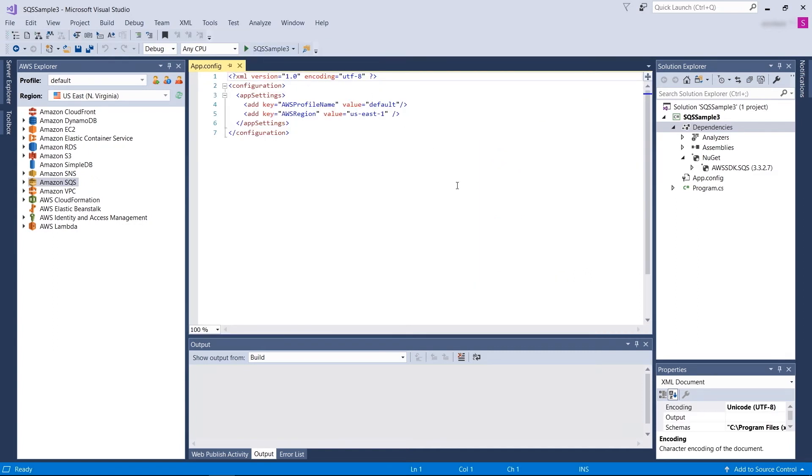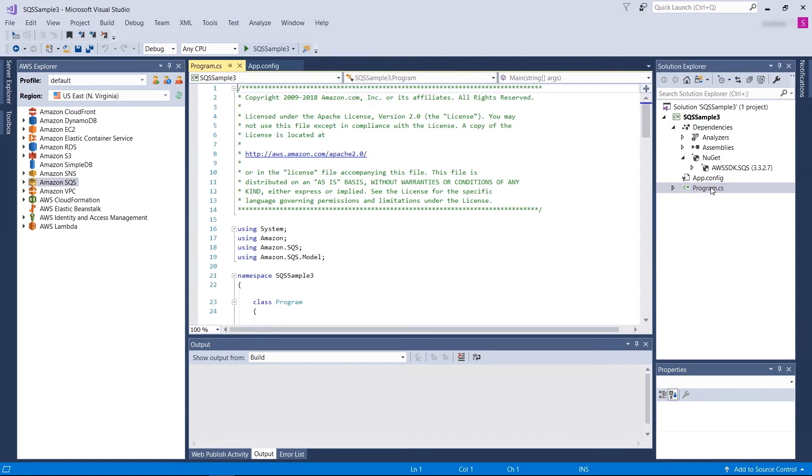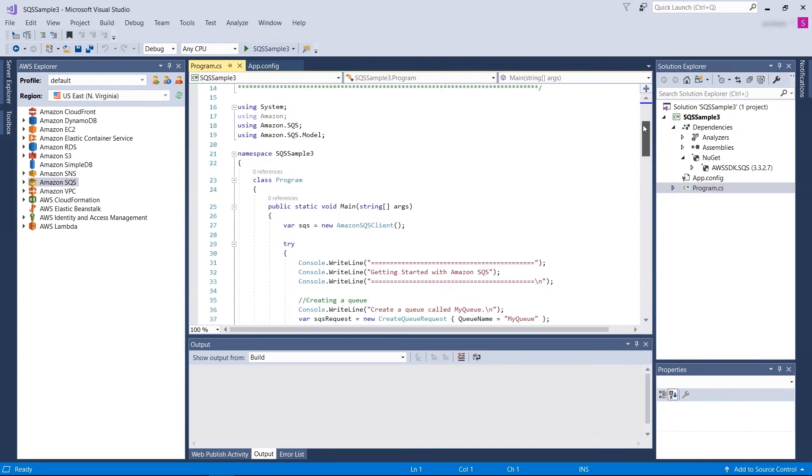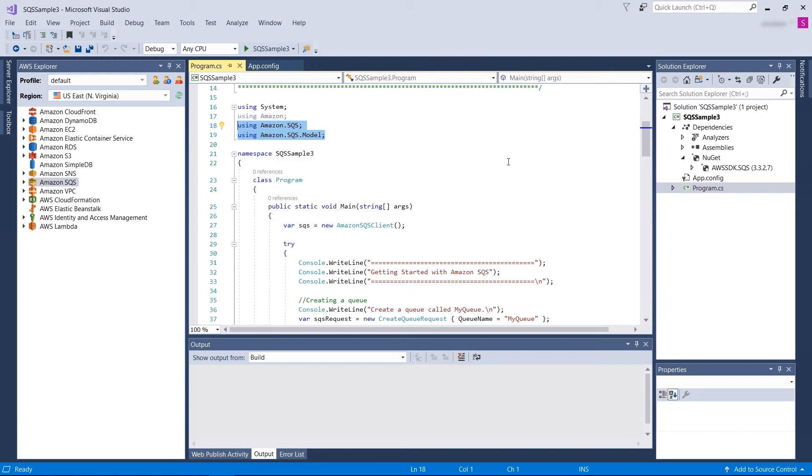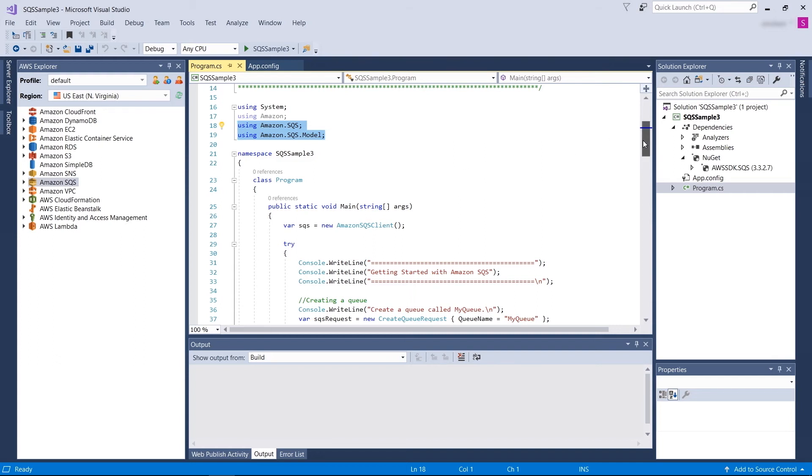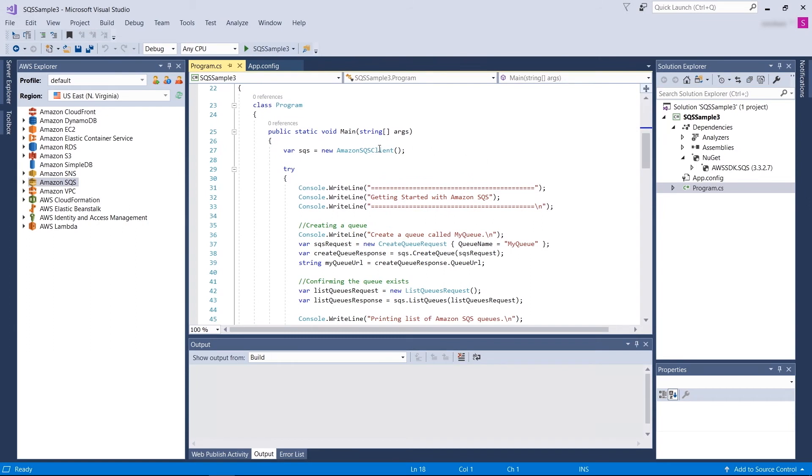Since this is a console application, everything gets started from the program.cs file. Let's take a look at program.cs. As you can see, we are importing Amazon.SQS and SQS.Model. These libraries are required for you to use SQS APIs in your .NET application. If you are creating a new application, you should import these libraries or use them. In order to use Amazon SQS, you need to create a client. This client should be of type Amazon SQS client.